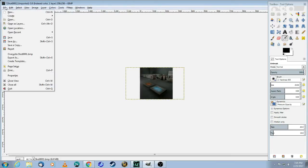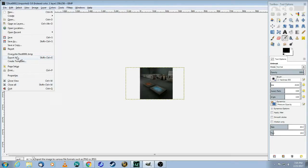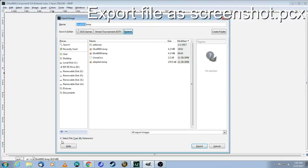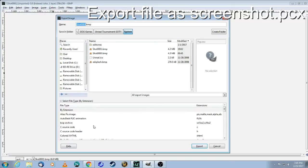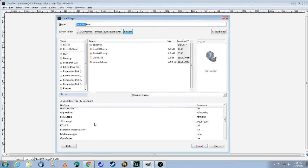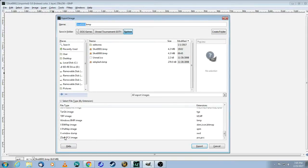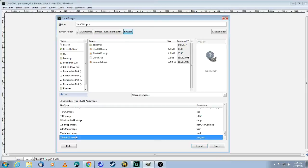Come up here to file, export. And then in this little menu here, it says select your file type. So you're going to click on that, scroll all the way down to the bottom where it says PCX. That's the version that you need.